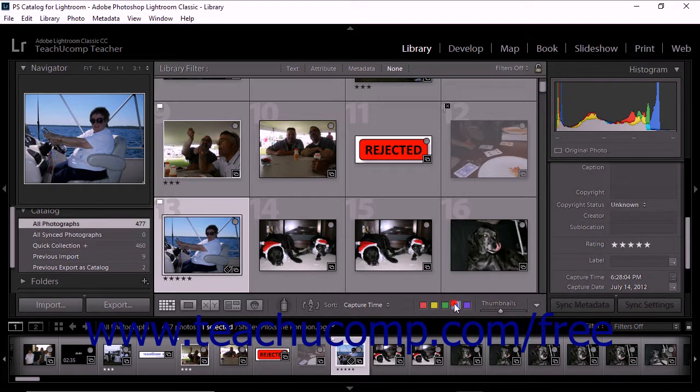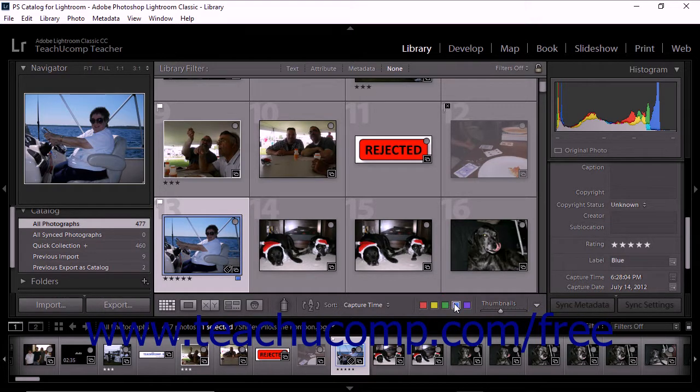You can use this method to apply the same color label to several selected photos at once in the grid view. However, keep in mind that you can only label one photo at a time within the film strip.